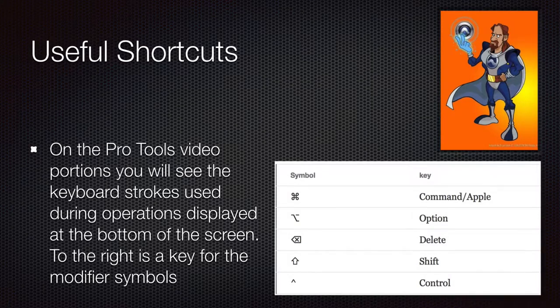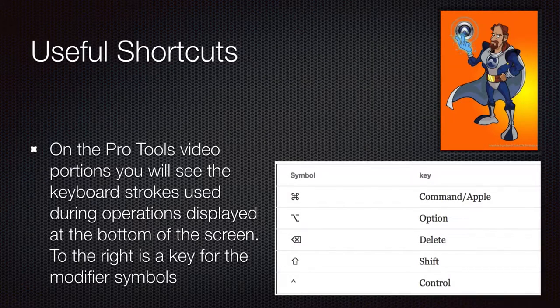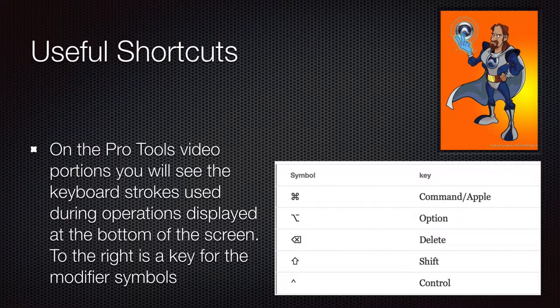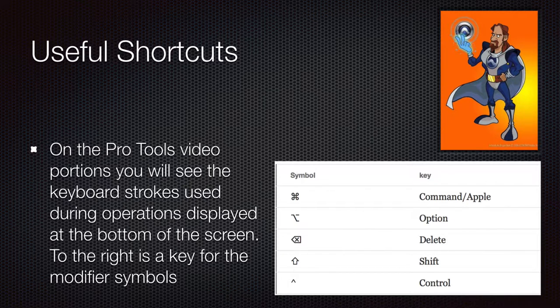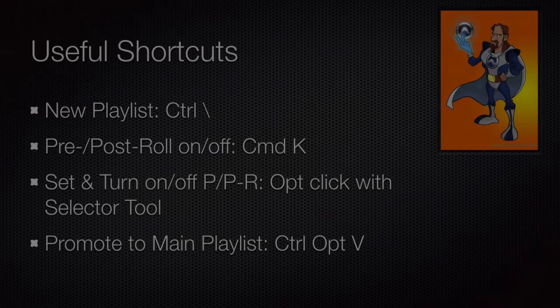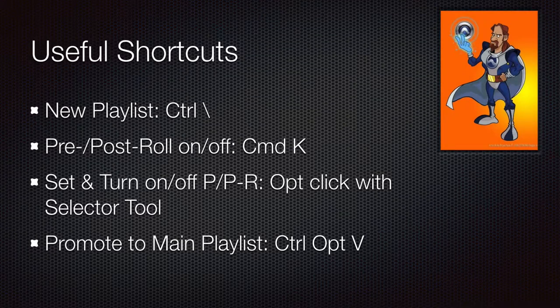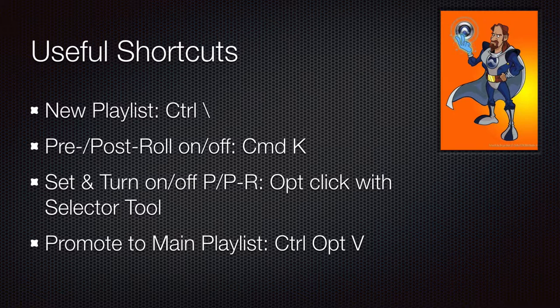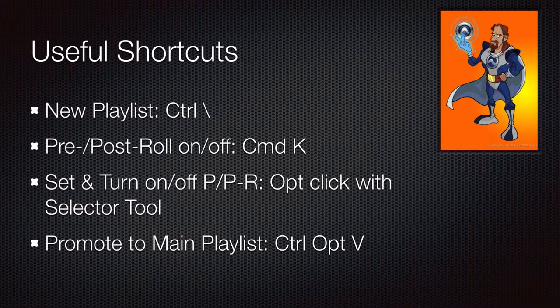As always, you will see my shortcuts displayed at the bottom of the screen when necessary, and here's a guide to the symbols that you'll see down there. Some of the useful shortcuts we'll have here: new playlists, pre-roll on-off, how to set the pre-roll using the selector tool, and promoting a playlist to main playlist.